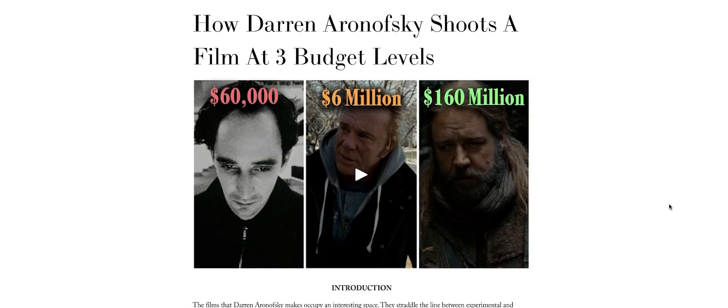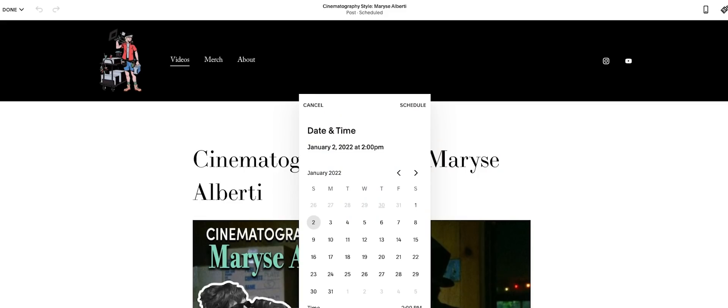I post my weekly videos there using Squarespace's blogging tools and when I finish them ahead of time I use the scheduling capability to streamline the process.